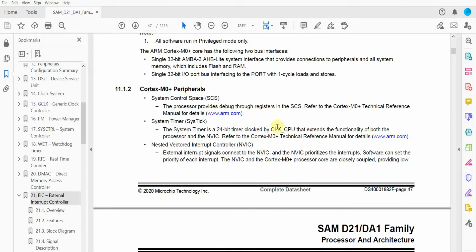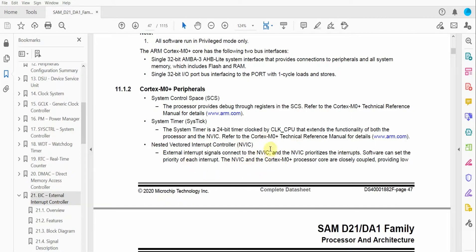The Nested Vectored Interrupt Controller allows the prioritizing of interrupts on the microcontroller, so some interrupts may have a higher priority than others. For example, going back to our device with a screen and a temperature sensor — imagine we have a fail-safe mechanism where the device overheating triggers an automatic shutdown on a relay for an emergency stop system. That would require immediate attention compared to updating the LCD display. So we can assign a higher interrupt priority to the emergency shutdown mechanism, and the display update will have a lower interrupt priority.